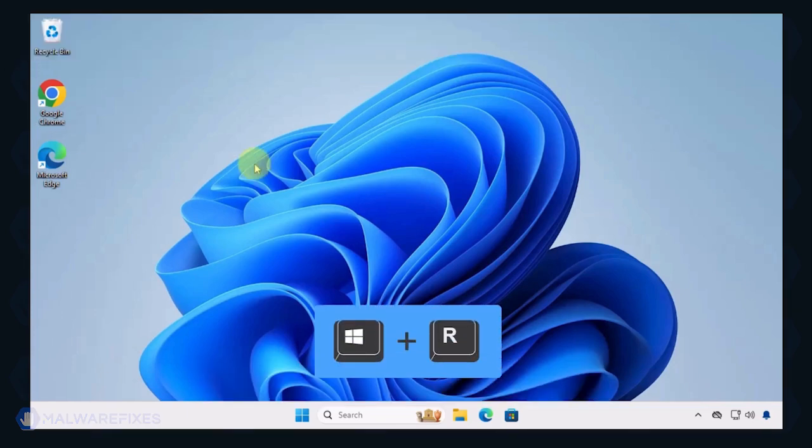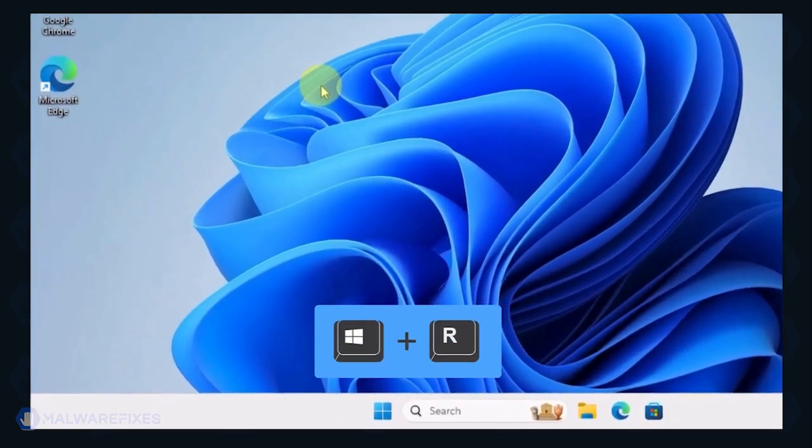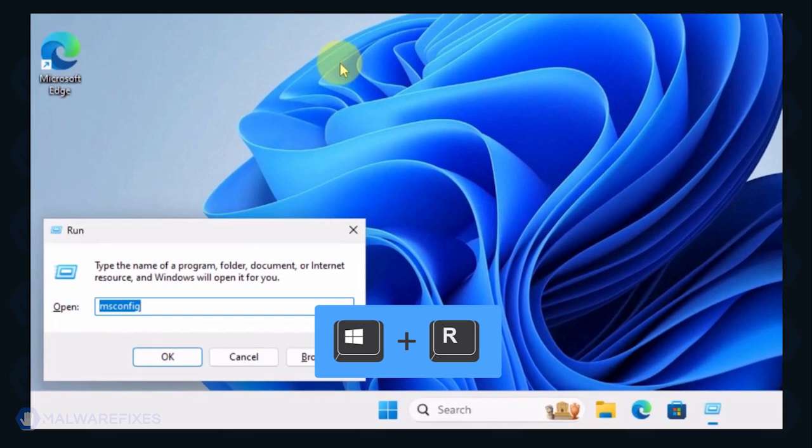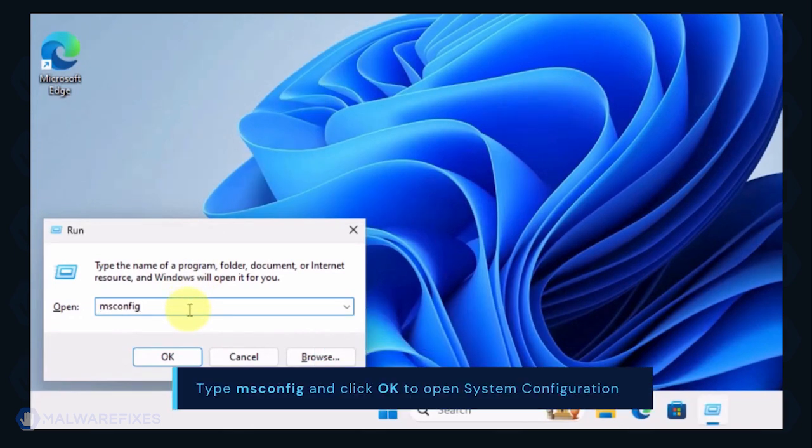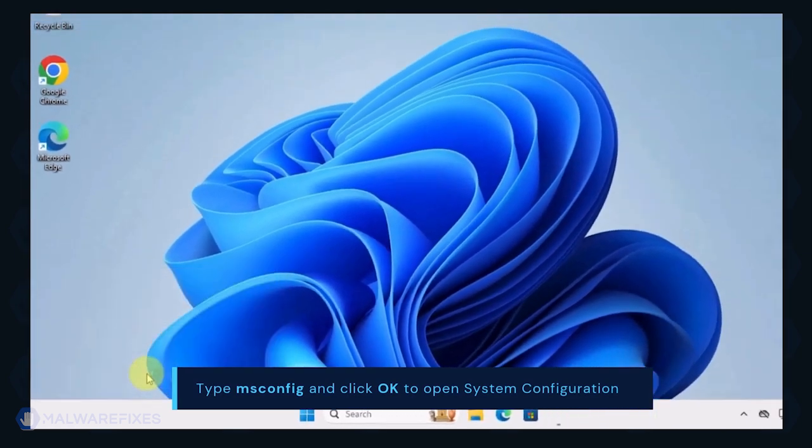To begin, press Window key plus R on your keyboard. You will see a Run dialog box. Type msconfig in the field and click OK to open system configuration.